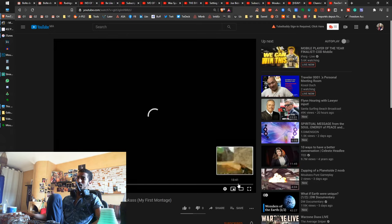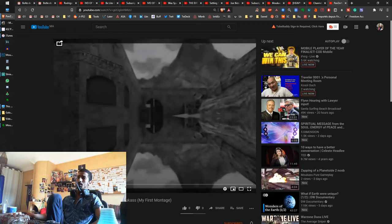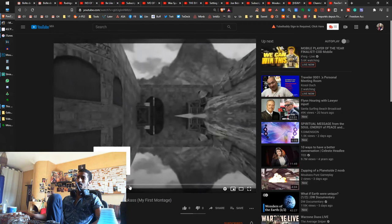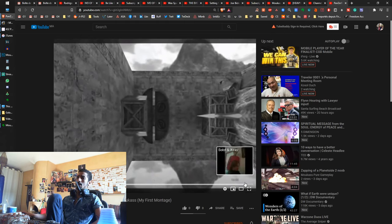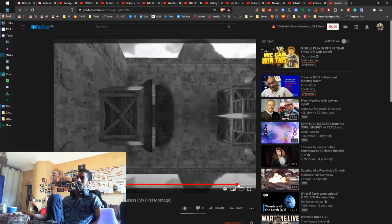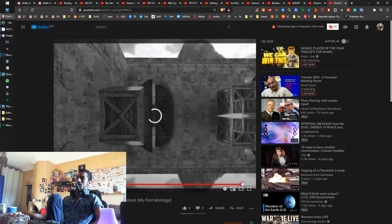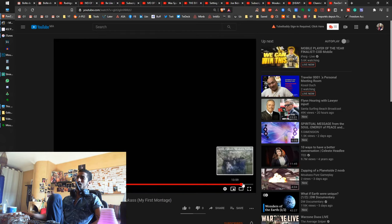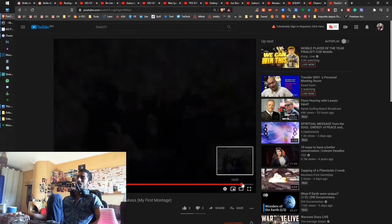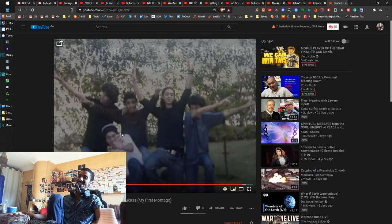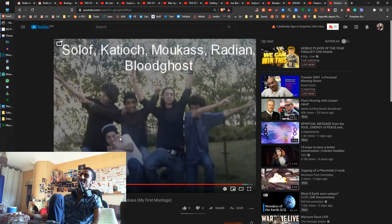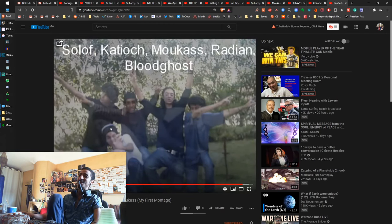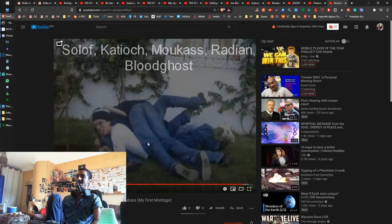My first video ever made was this montage called Panzer Fatalaclan. It's my friends. I know it's bad. I don't need you to tell me it's bad. But it's interesting to see the history of my evolution in gaming. This is Mukas like 20 years ago or something.